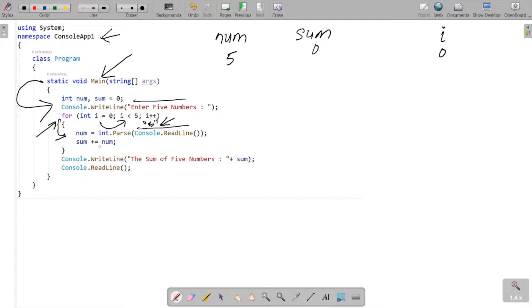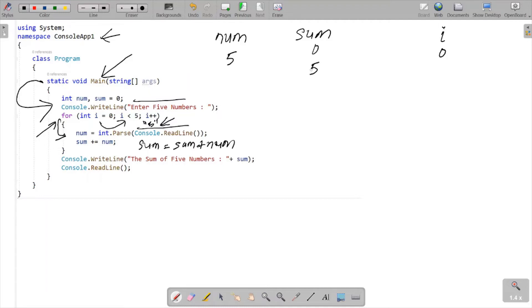Then I use sum equals sum plus num. So sum equals sum plus num. Sum value is now zero; zero plus five equals five. So sum is now five.